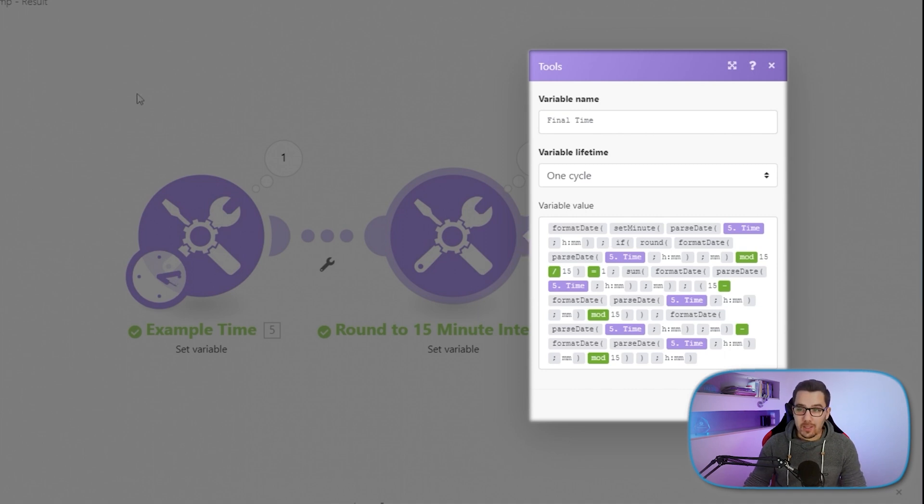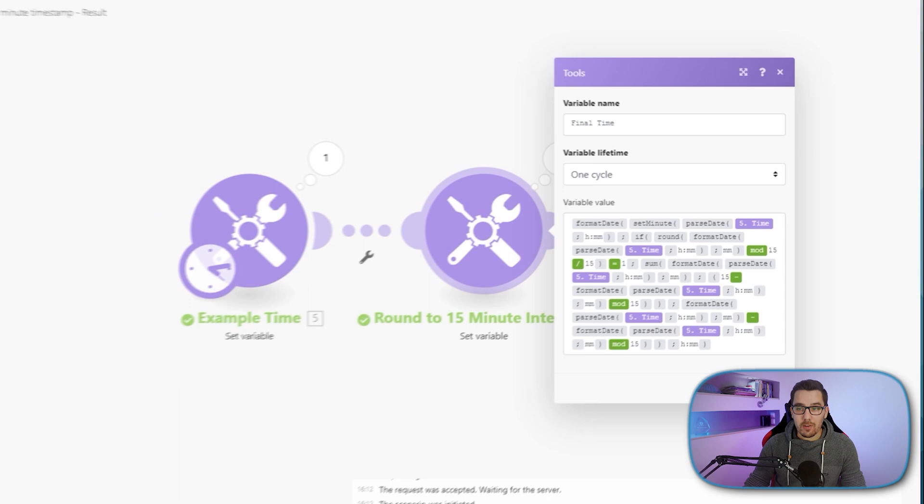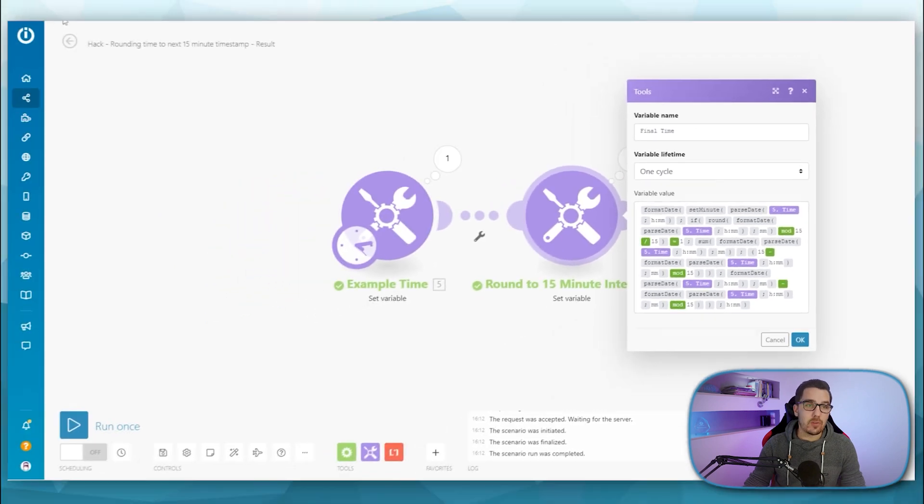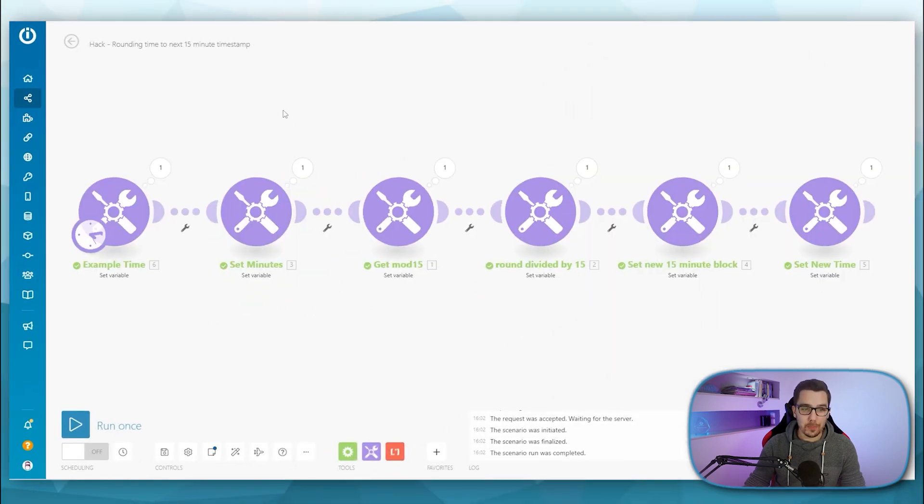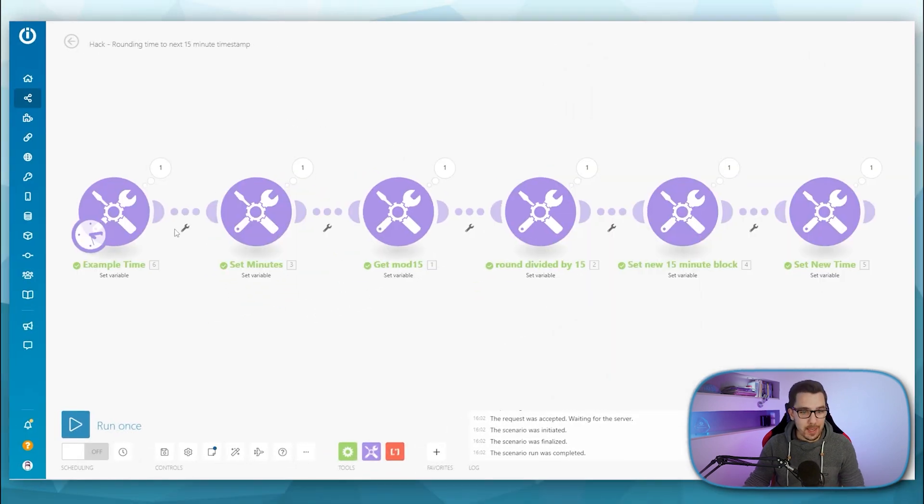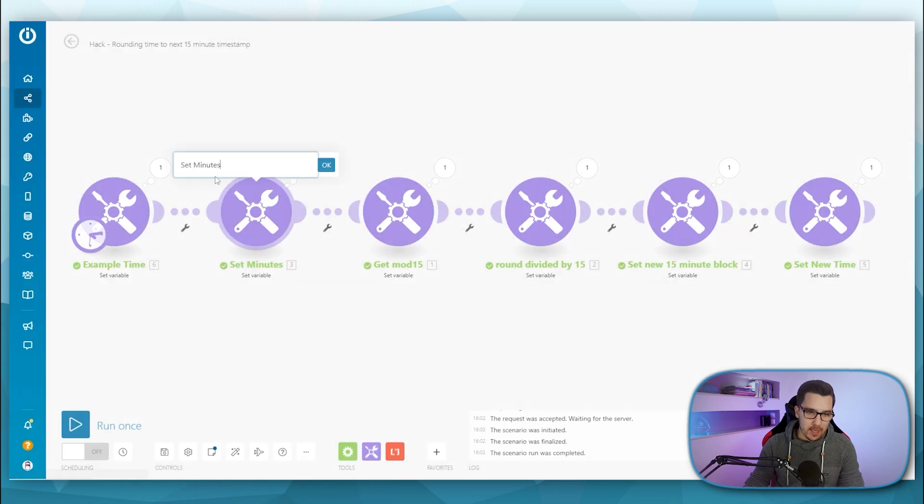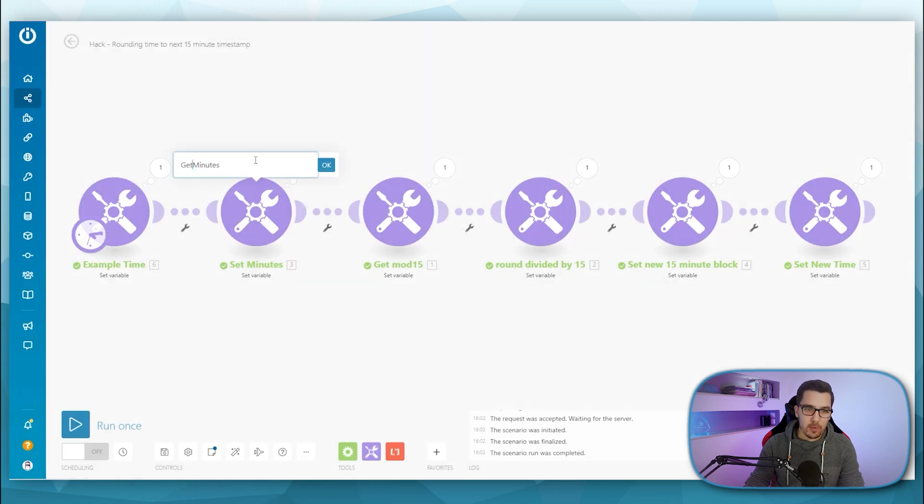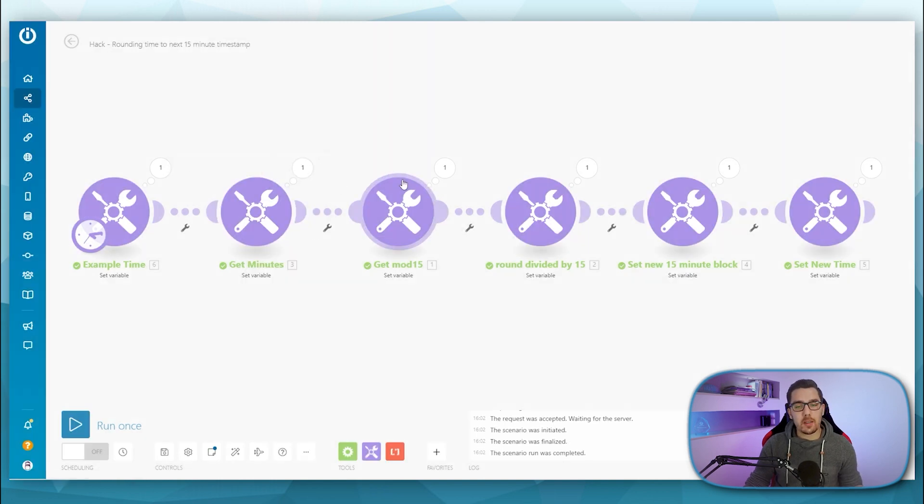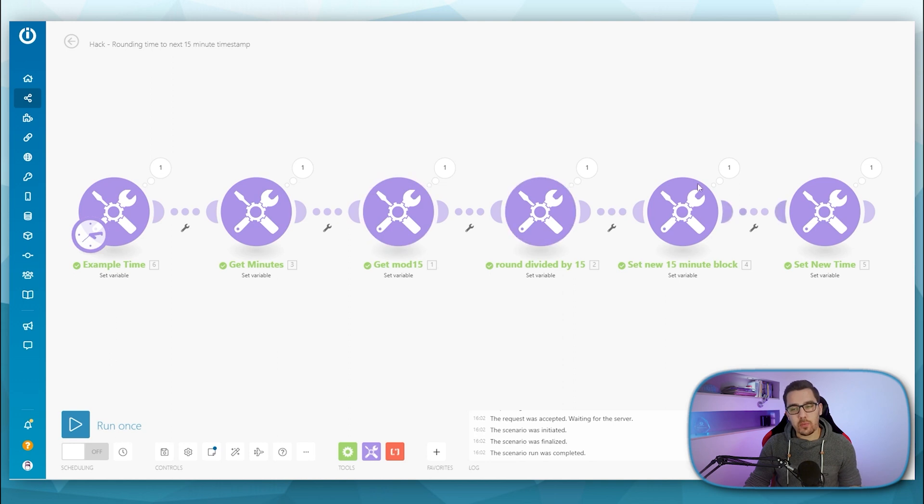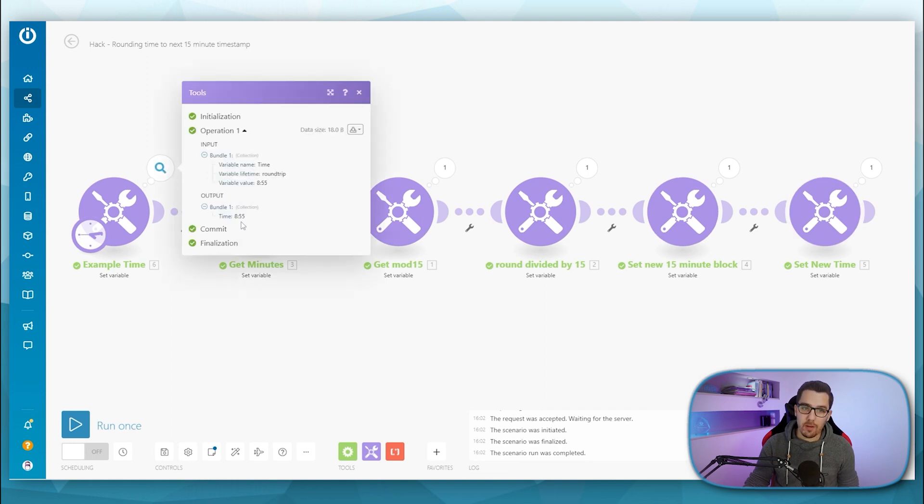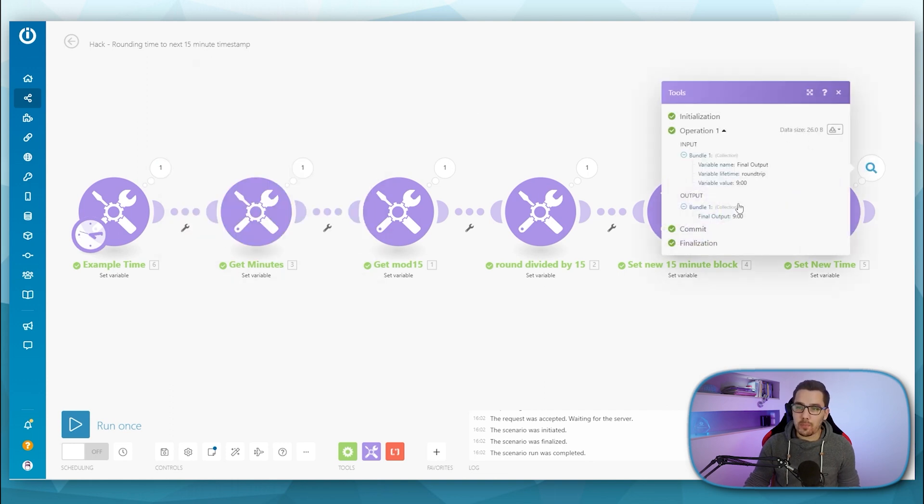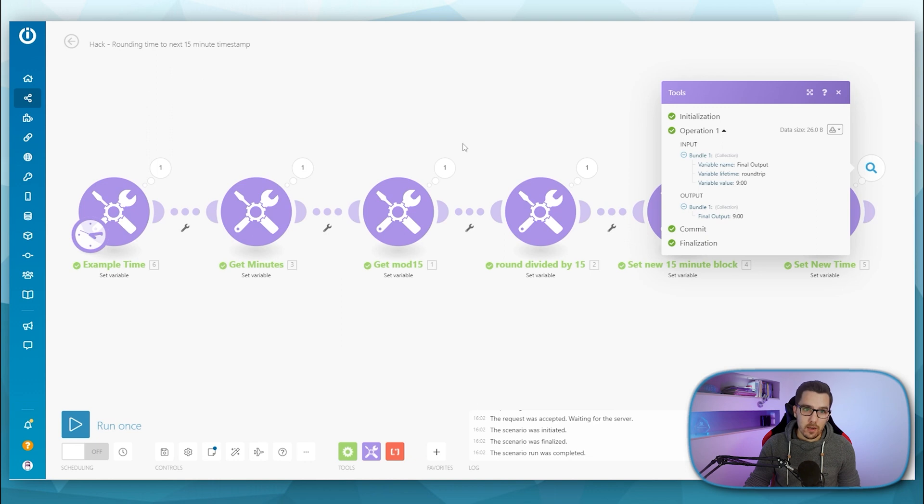Let's get into the individual steps and try to break this formula down into individual parts. So we have this example time, we get minutes, we update this one first. So we get the minutes, then we do some calculations, which are in these three tool blocks. And then we set the new time to make it actually work. So in this case, we have 8:45, and the output is nine o'clock.